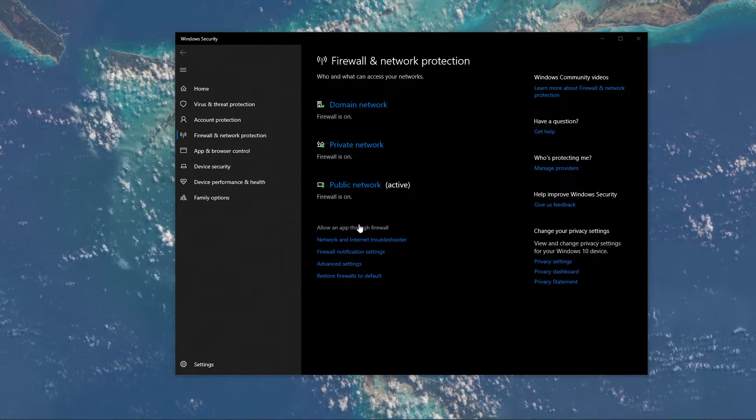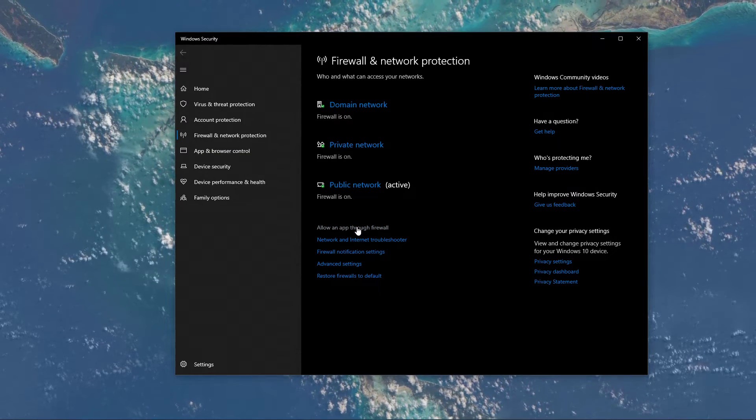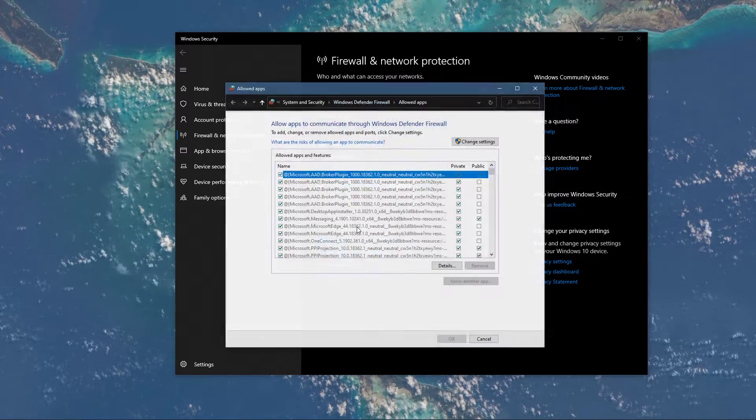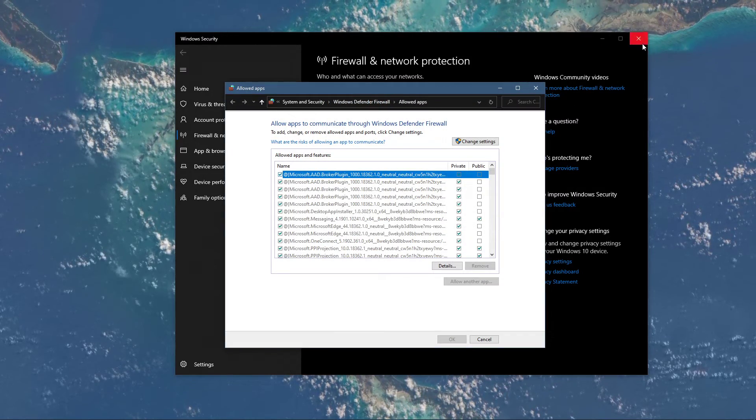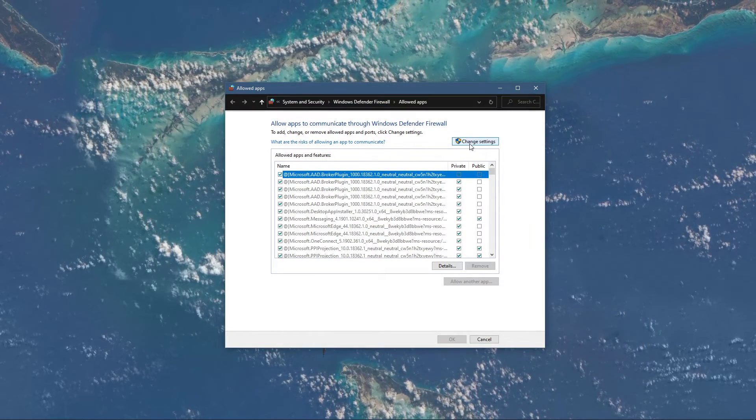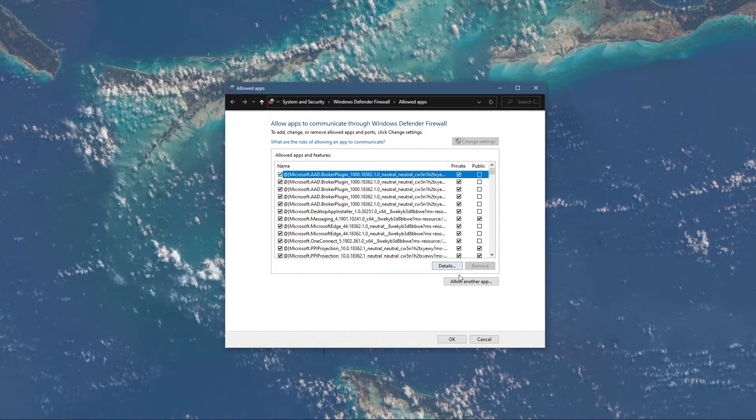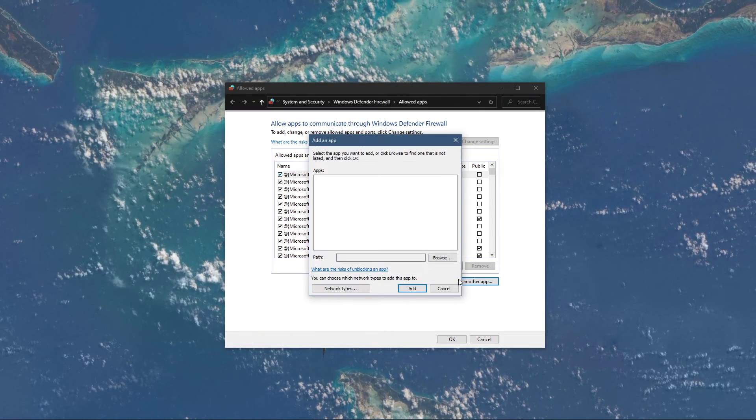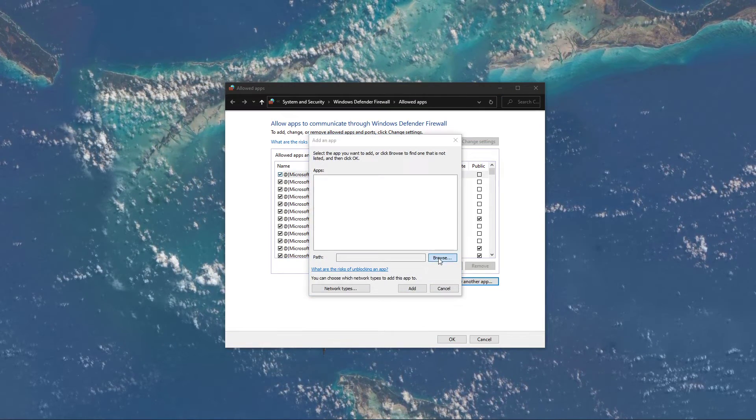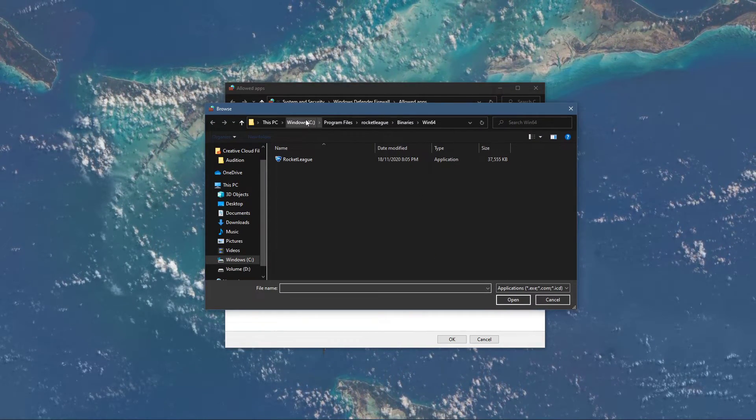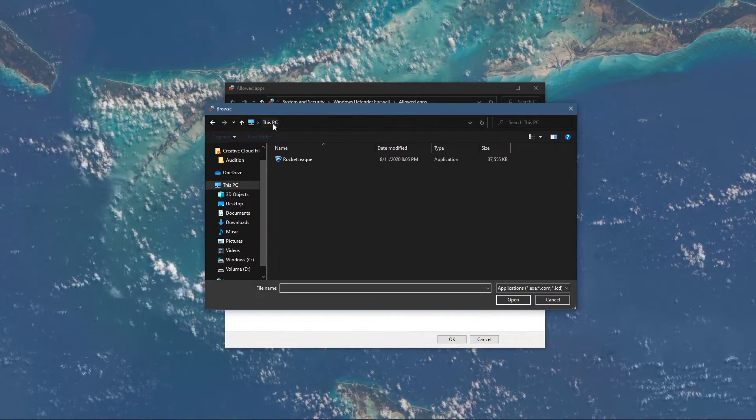On this window, select to allow an app through firewall. Select to change settings and then allow another app. Select browse and your file explorer will open up.